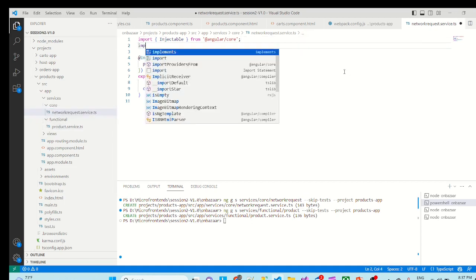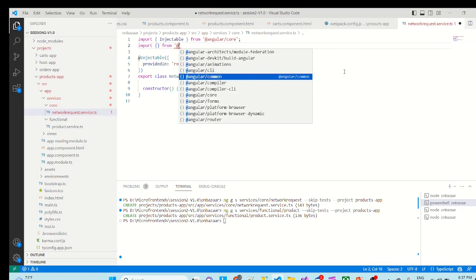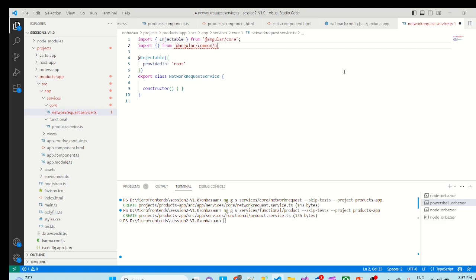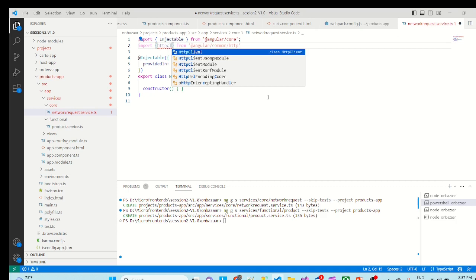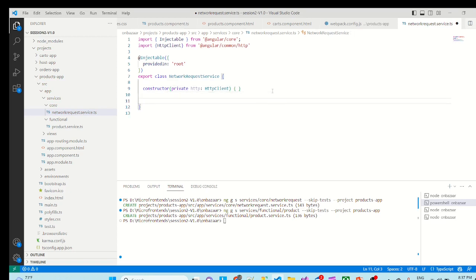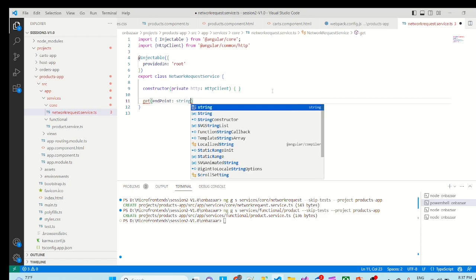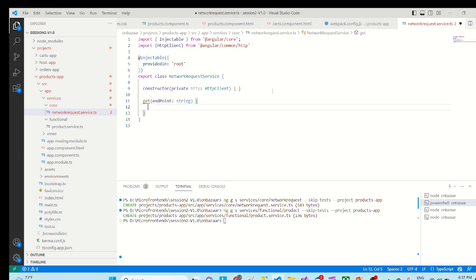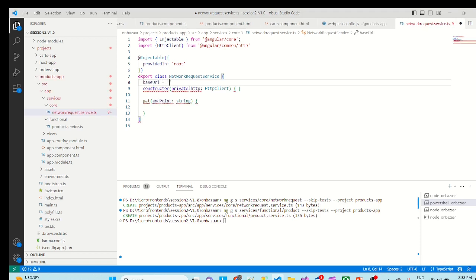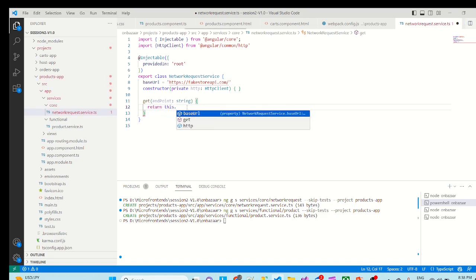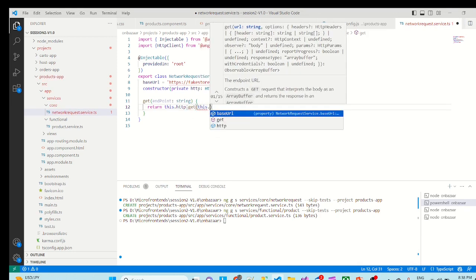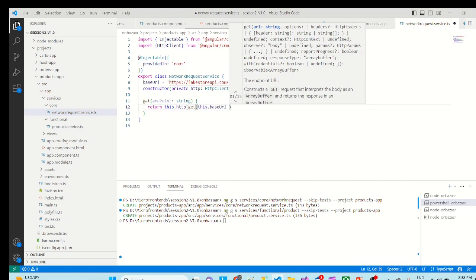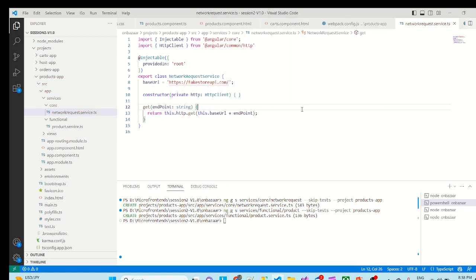Now try to implement the related changes. So first I will import http client from angular common slash http client, private http colon http client. We will just implement one method called get, to which we require one parameter, that is endpoint which is type string. And we will have one base property called base URL which we will keep as https colon fakestoreapi.com slash. And in get method, this dot http dot get base URL plus endpoint. So now we are done with this service.